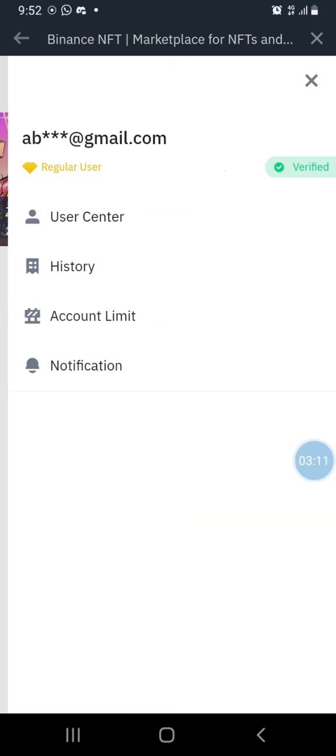Make sure your account is verified. The next thing is to click on 'User Center'.